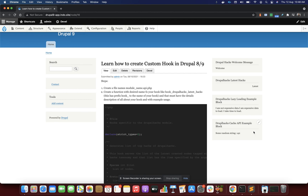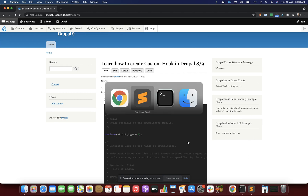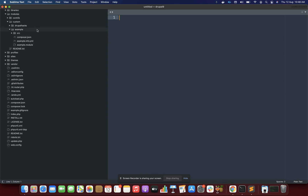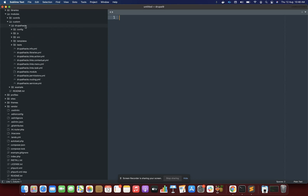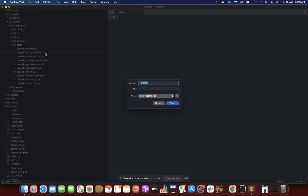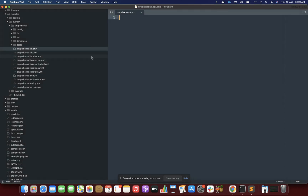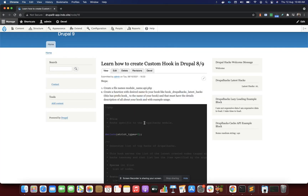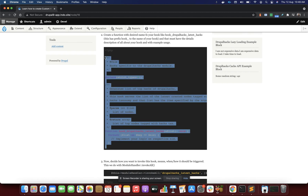So let's create a hook and then we will understand more about it. I have a module called 'drupal hacks' and I'll be creating a custom hook in that module. For creating a custom hook, the first thing we have to do is create a module.api.php file. So I'm going to create a new file, and inside this file we just have to basically write information about our hook.